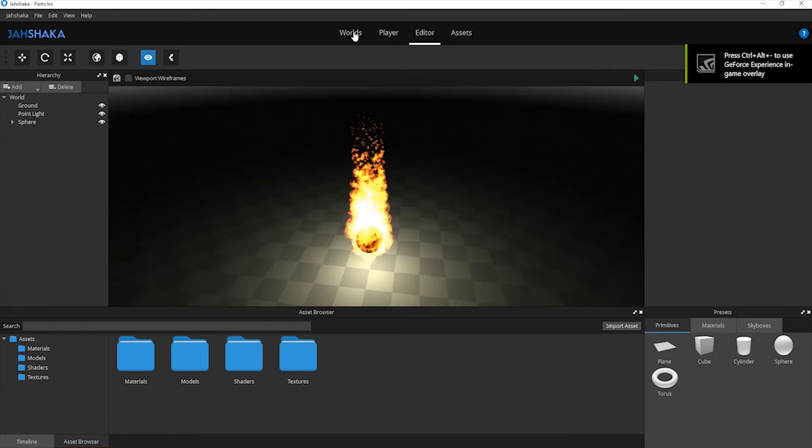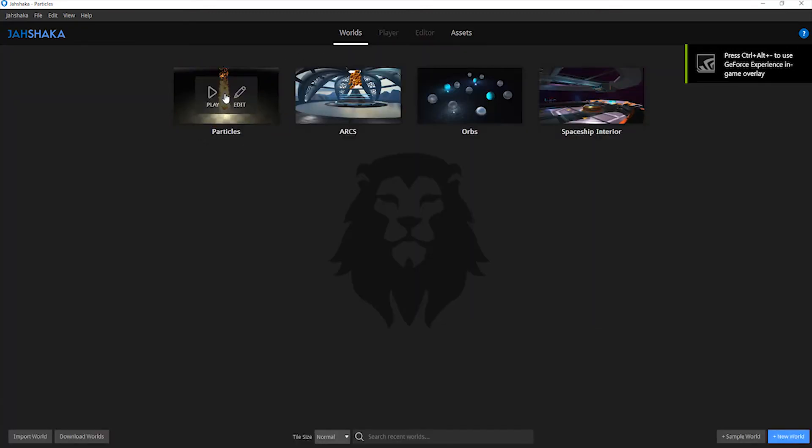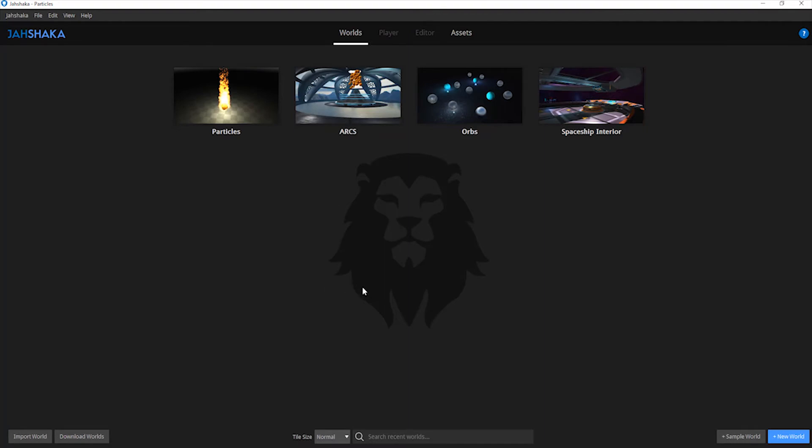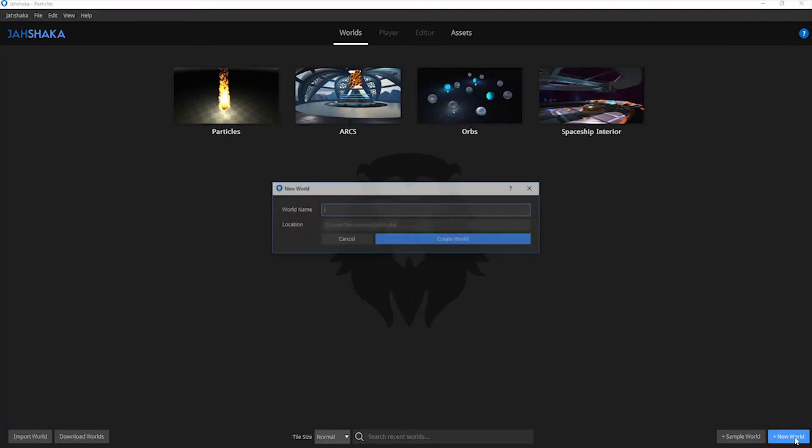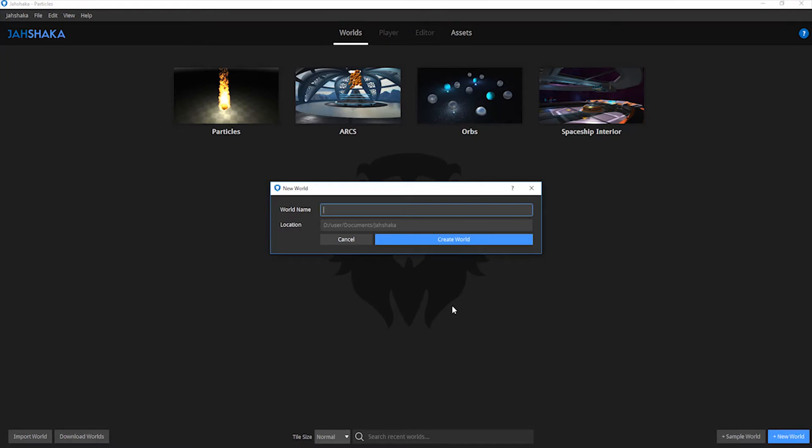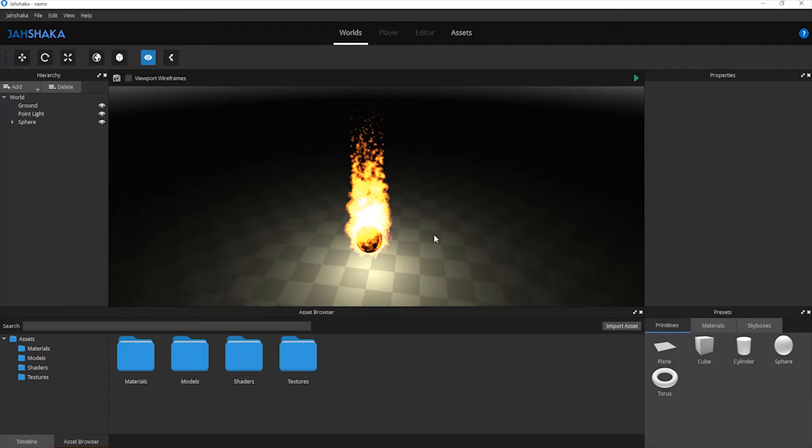Back on the Worlds tab, you have the option to create a new world. Navigate to the new world button located at the bottom right of your screen and click it. You can give your world a name, then click create world.